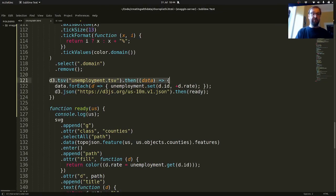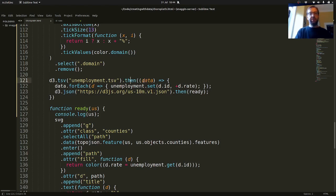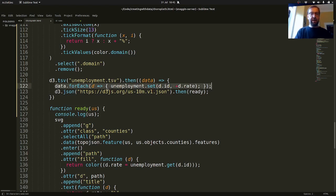So to recap the async flow: once we've fetched the unemployment data, we populate the Map object, and once that's done we go off and fetch the geographic data.